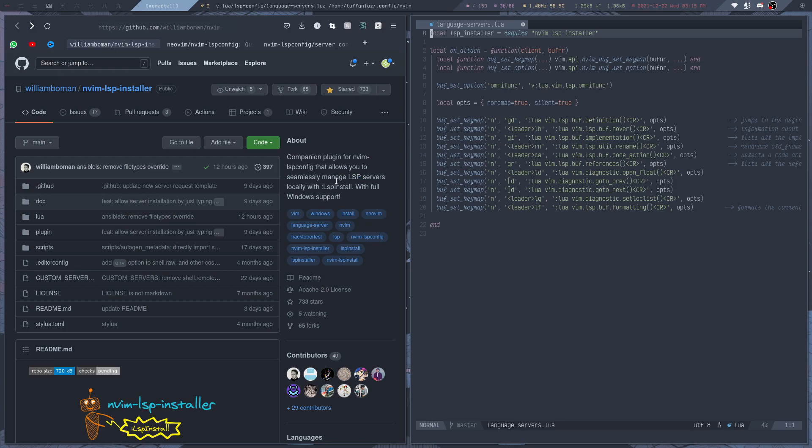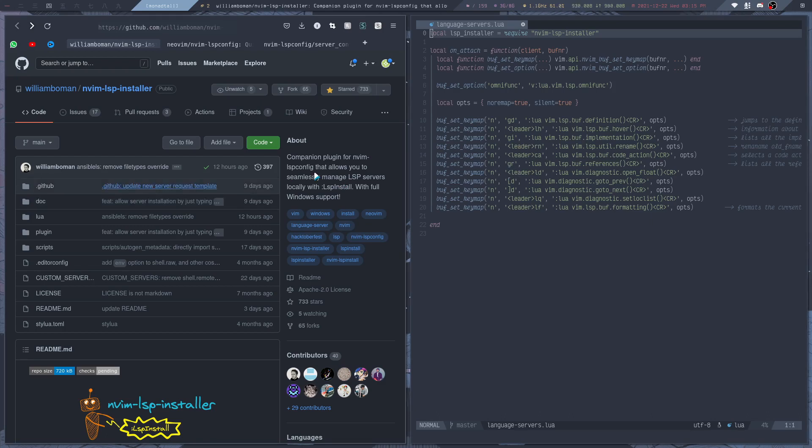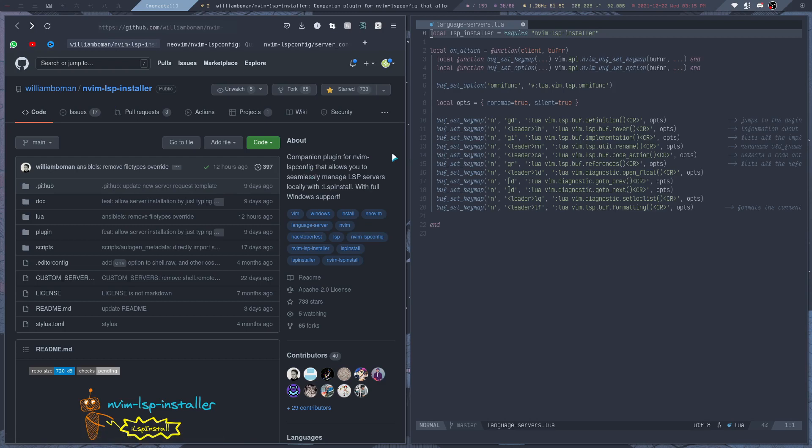Even though there's nothing inherently wrong with this method, it would of course be much easier if we can just install an LSP server through Neovim itself. And that is what this plugin will do for us, the LSP installer plugin. This is a companion plugin for LSP config that really makes it easy for us to install and manage the servers on our system.